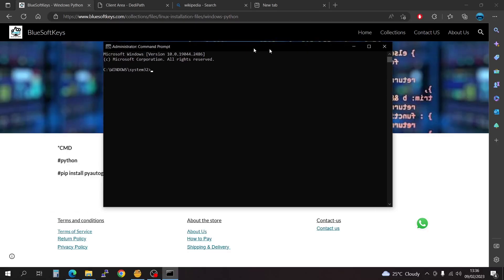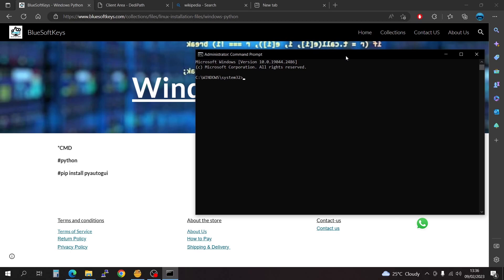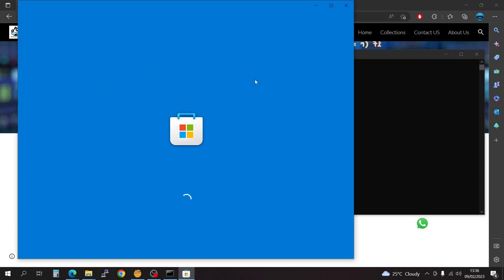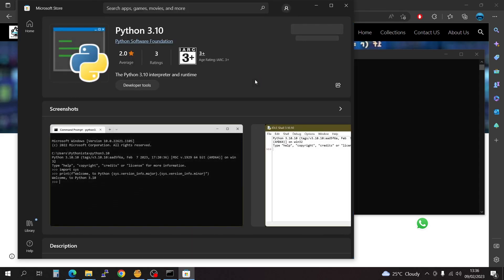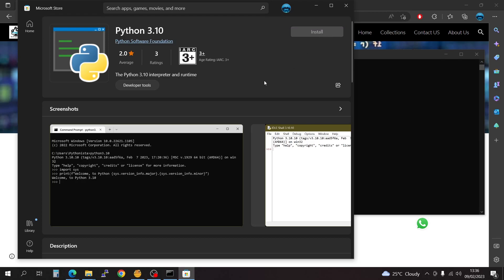You're going to run it as administrator. Our second step is you're going to have to type in Python. If you don't have Python in your operating system, you're going to have to download it. So I'm going to install it fresh for you guys.